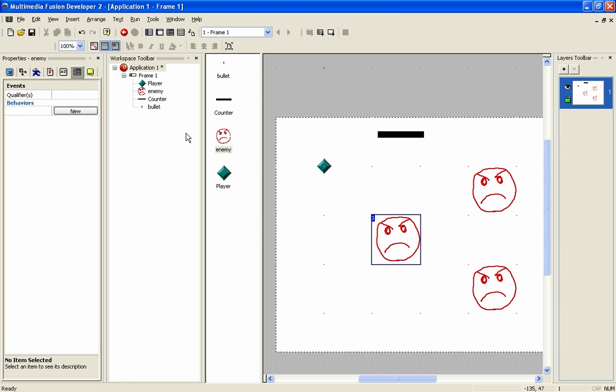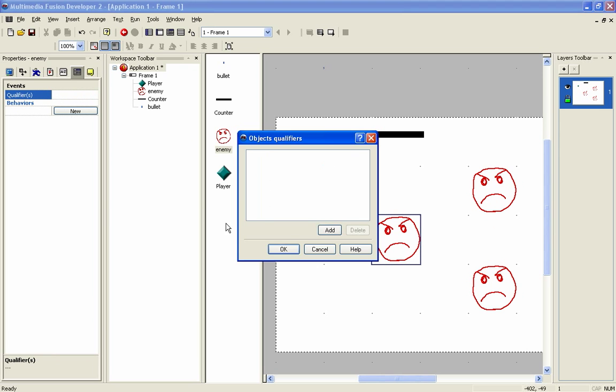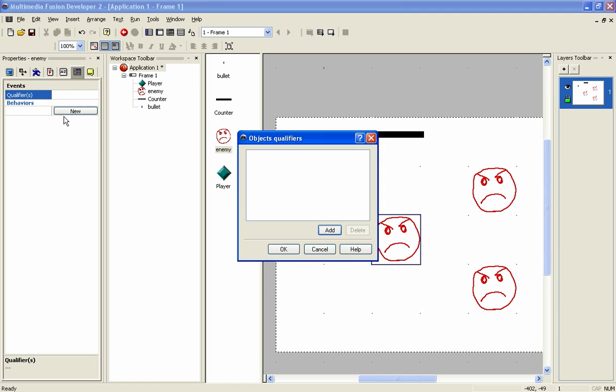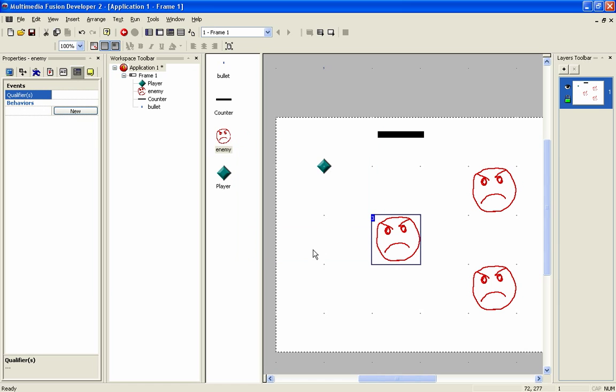So you don't have to refer to it as enemy. You could refer to it as, say, bad, which is here. And you could add bad as a qualifier and you could refer to that instead. So then you could have multiple enemy types.